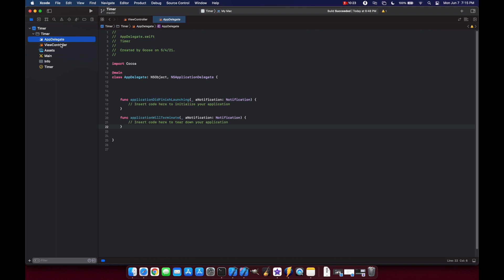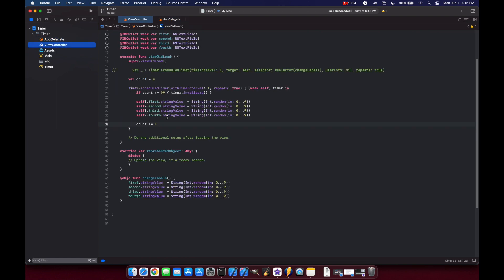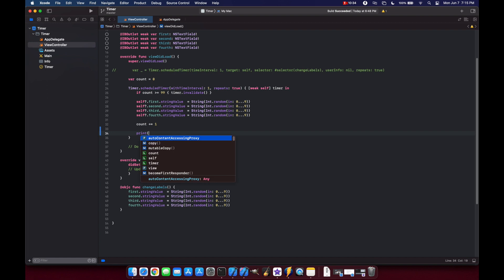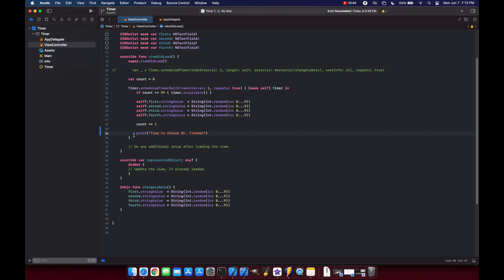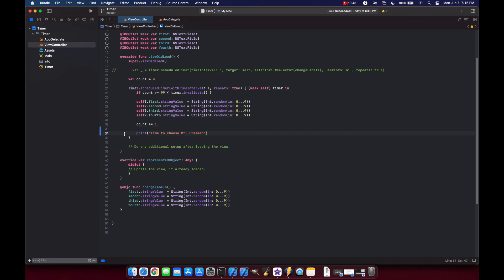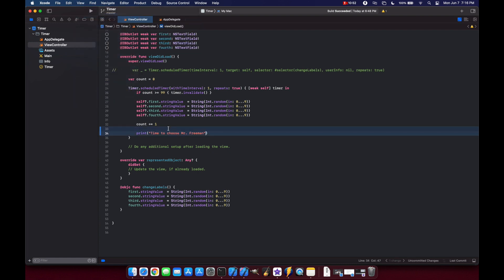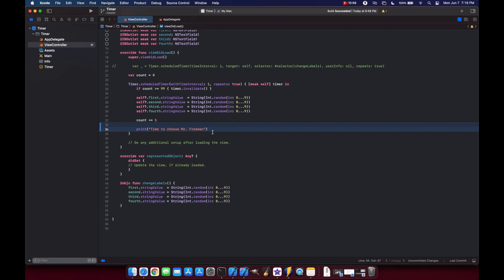Let's go to our view controller. We'll add a print statement here and we'll just say print 'time to choose Mr. Freeman'. Now in our original Xcode 12 it would look something like this - you just see the blue bar and whatever changes were made. But if you come up to View you can click on Show Code Review, and now you get these highlights which show what exactly has changed. Let's extract this print statement to a separate class.